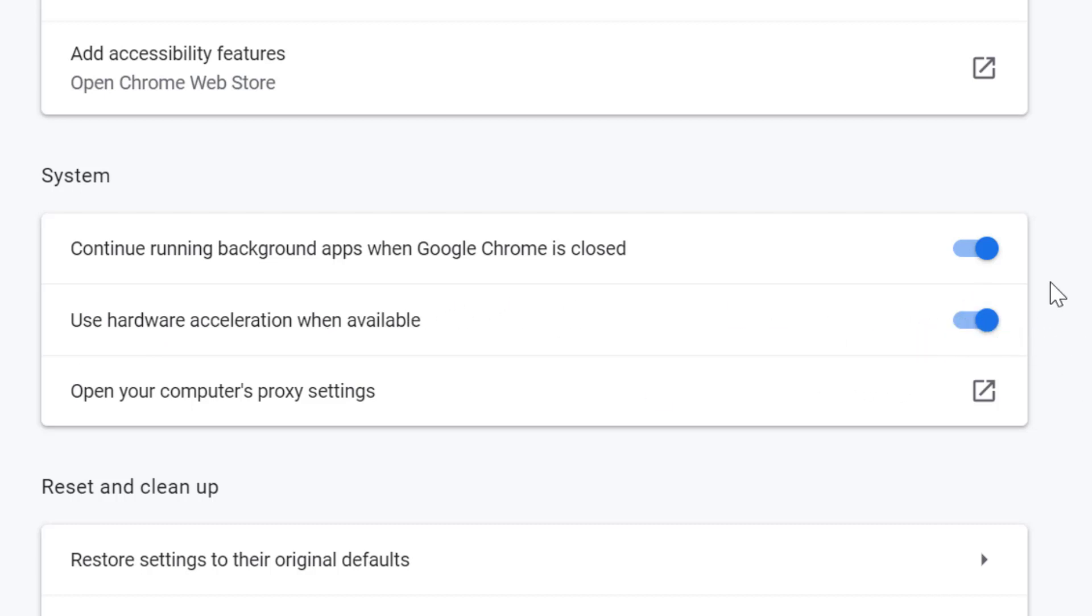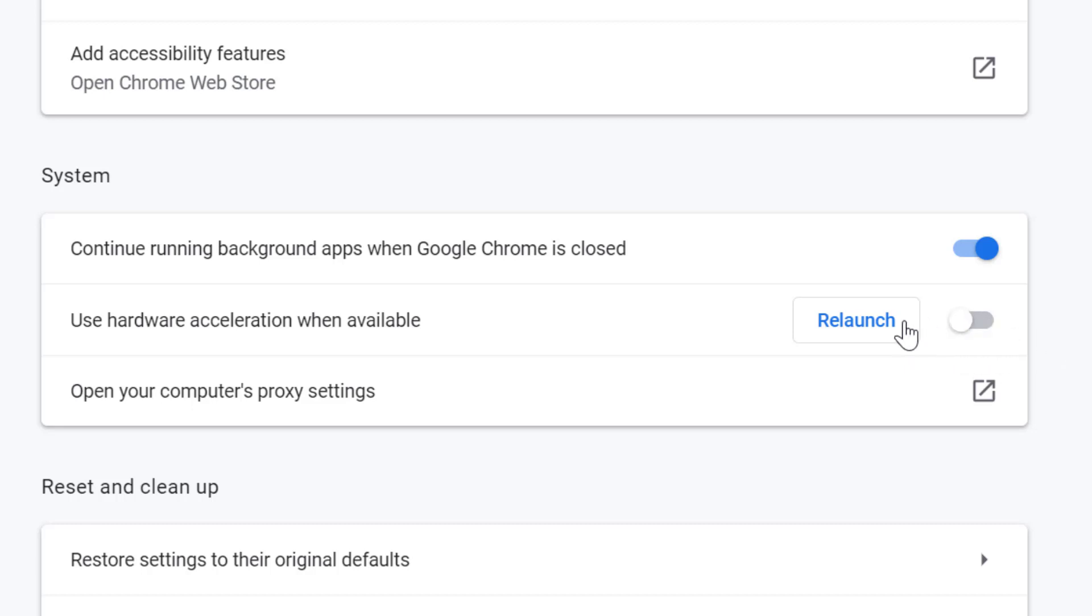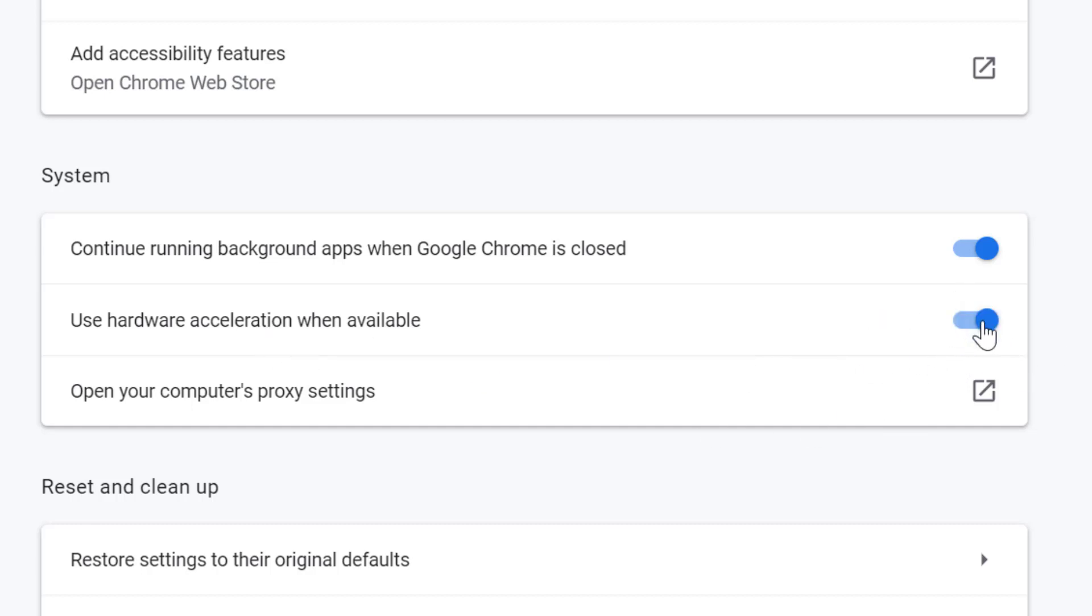As we can see, it's in the on position. If you see this grayed out and on the opposite side, it will be turned off and disabled. You just need to select it to the on position.